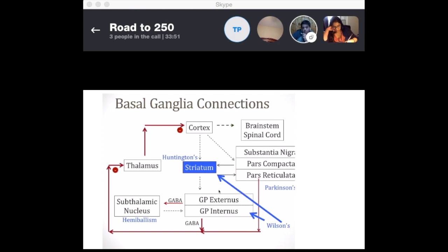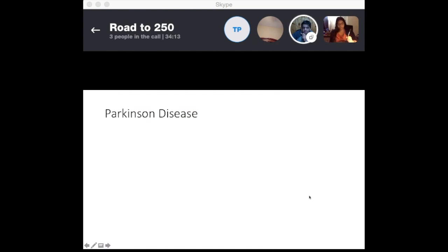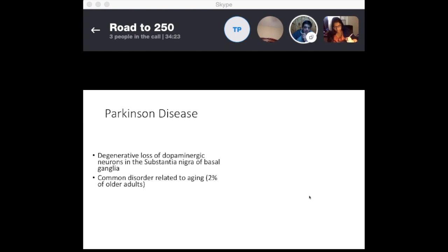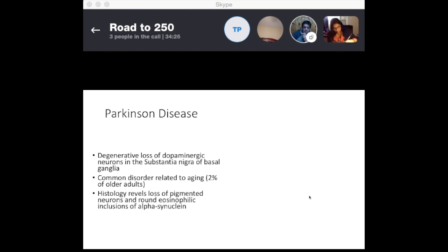Pathologies associated with the basal ganglia include Wilson's disease, Huntington's, Parkinson's, and hemiballismus from a lacunar stroke of the subthalamic nucleus. Parkinson's disease is a degenerative loss of dopaminergic neurons in the substantia nigra basal ganglia, a common disorder related to aging affecting about 2% of adults. Histology shows loss of pigmented neurons and round eosinophilic inclusions — alpha-synuclein, also called Lewy bodies.